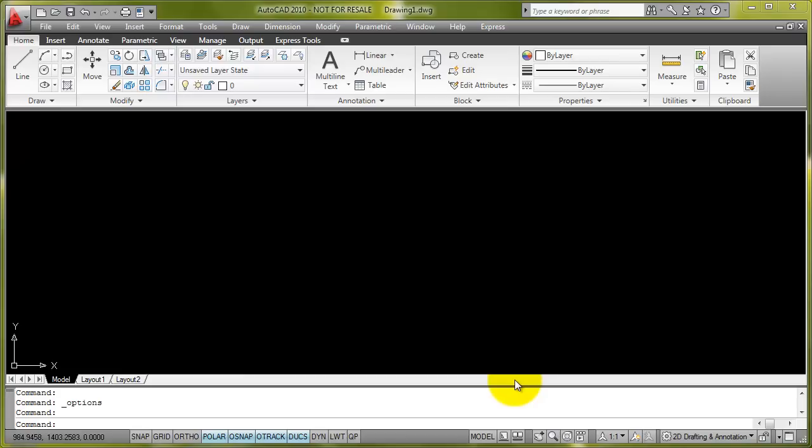This means that you've always got a backup copy of your current drawing. So if the worst happens, there is always something to go back to, just in case your DWG file gets corrupted, lost, or something horrible happens to it.